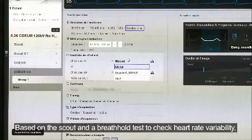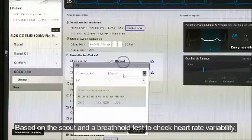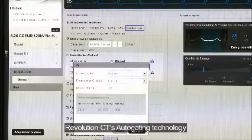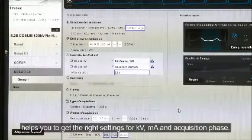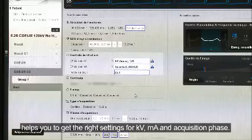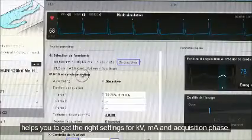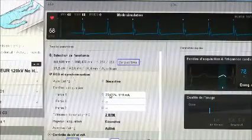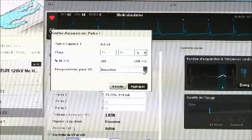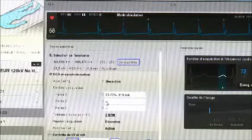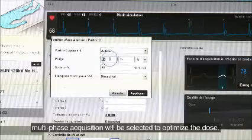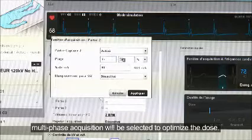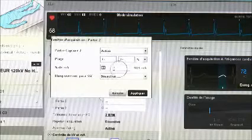Based on the scout and a breath hold test to check heart rate variability, Revolution CT's autogating technology helps you get the right settings for KV, MA, and acquisition phase. For patients with unstable or high heart rate, multi-phase acquisition will be selected to optimize the dose.